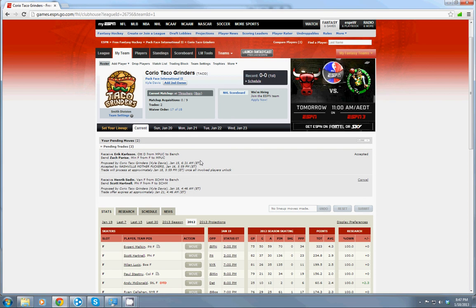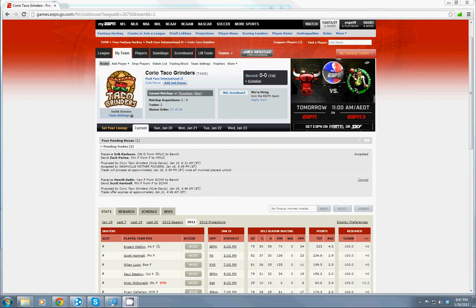But for now, that's pretty much all the information you need to know. Once again, if you've got any questions, definitely let us know on Facebook. You can email me. You can send me a message on the message boards right here on the ESPN Fantasy Hockey. Any way you want to get a hold of me and I'll help you out.